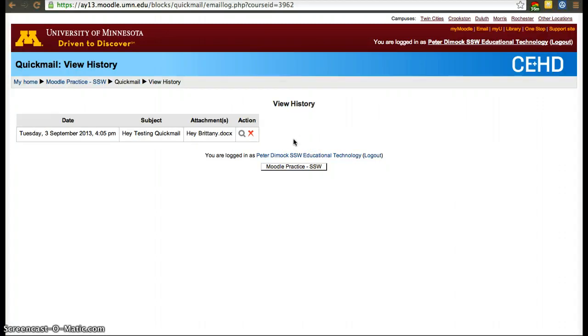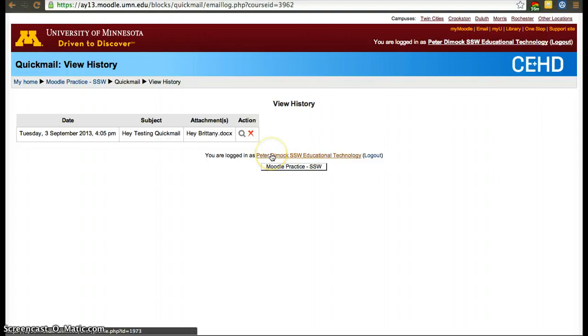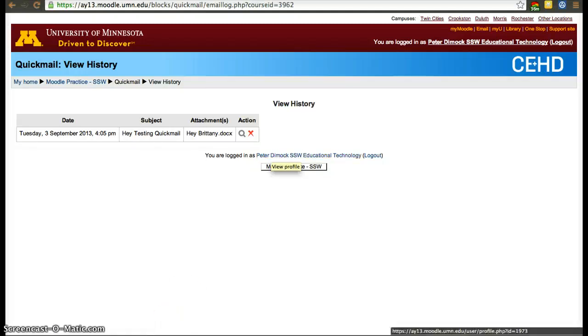They won't be able to use quick mail. Quick mail by default is only activated for faculty members and instructors, not for students. But you can send them a message and they can reply, and if they reply it'll reach your email inbox.